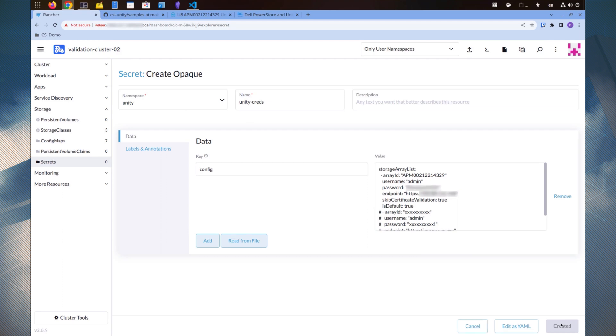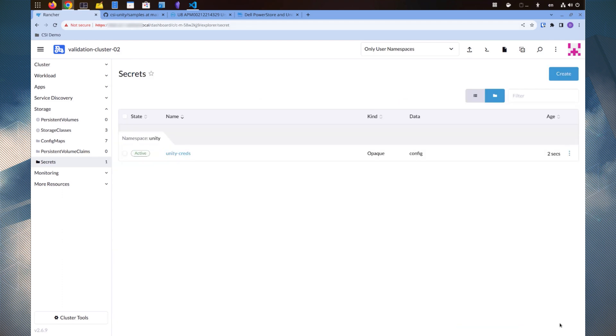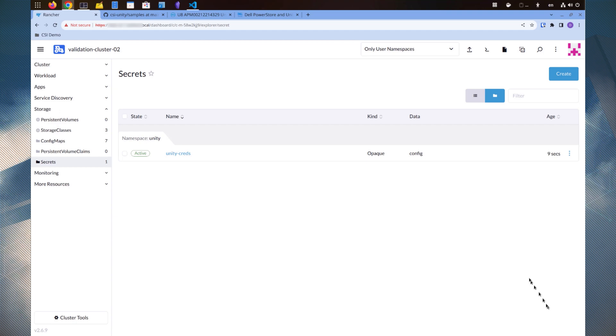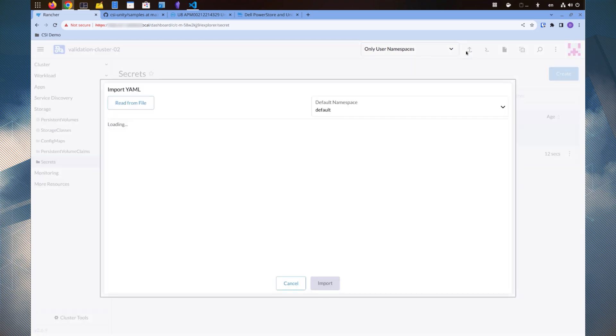We also need to create secrets for Unisphere certificates. In this demonstration, because we are not using any certificates, we will create an empty secret instead. The secret name should be Unity-Certs-0. Now we'll import the empty secret YAML file provided in the sample folder.